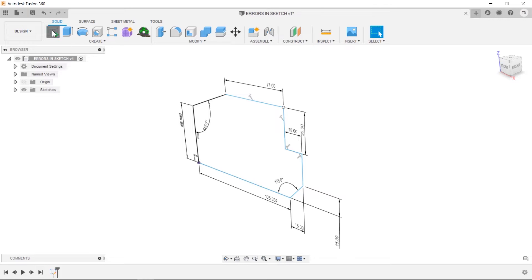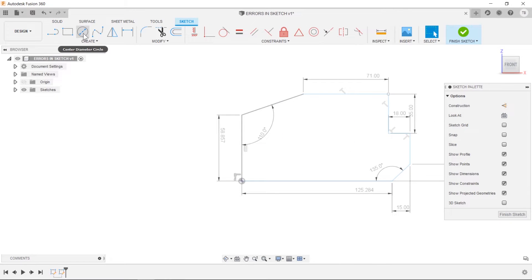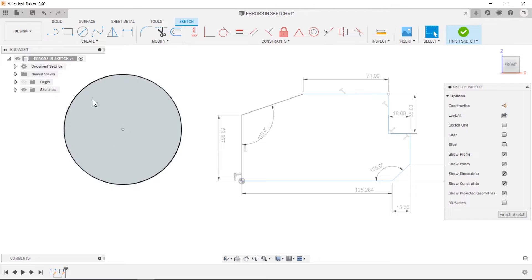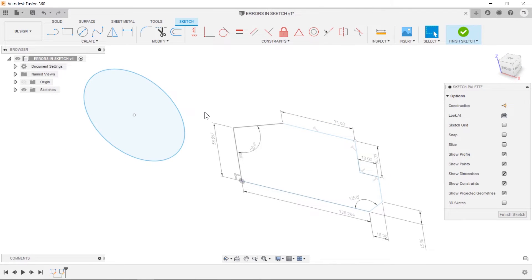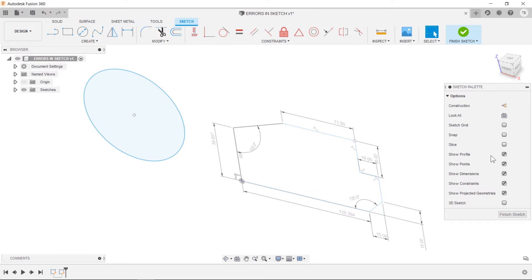So when you're in a sketch and you sketch a simple shape like a circle, you'll notice this profile pops up showing you that's going to have a complete profile and it should extrude, it should be usable in a feature. Now that is a setting that you can turn on and off over in the palette. So with that on, this is a nice preview.